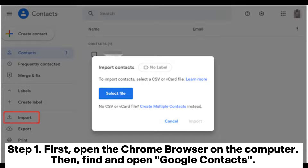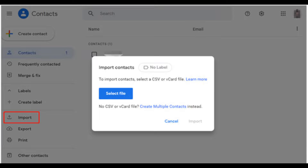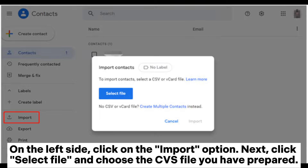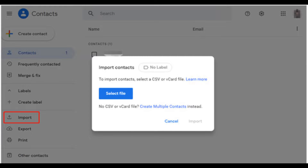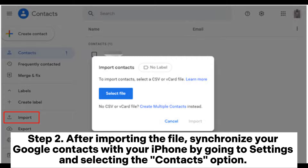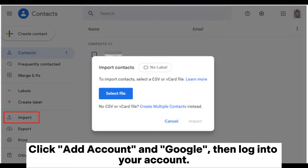Way four: import contacts from file to iPhone with Google Contacts. Step one: first open the Chrome browser on the computer, then find and open Google Contacts. On the left side, click on the Import option. Next, click Select File and choose the CSV file you have prepared. Step two: after importing the file, synchronize your Google contacts with your iPhone by going to Settings and selecting the Contacts option. Click on Account and then Google.